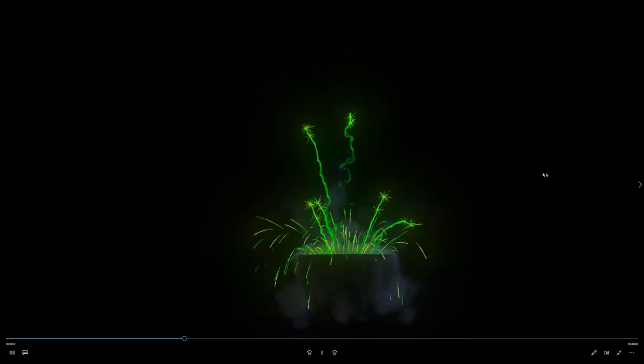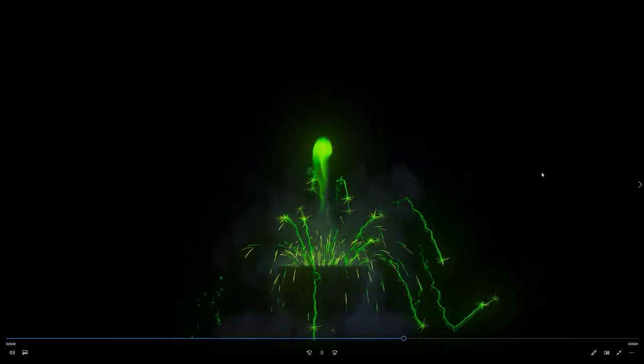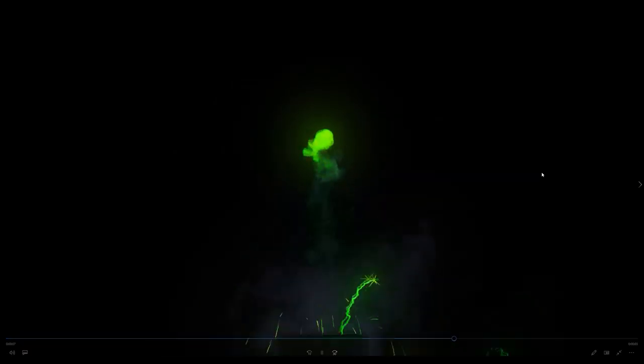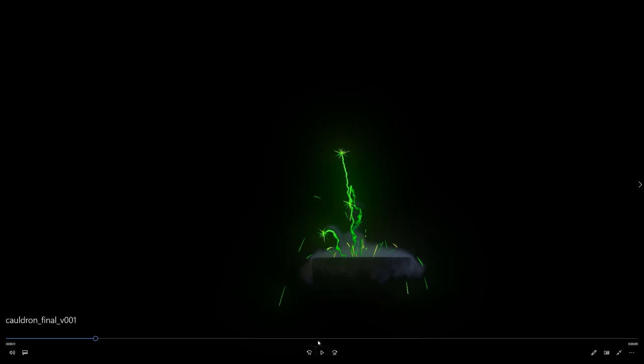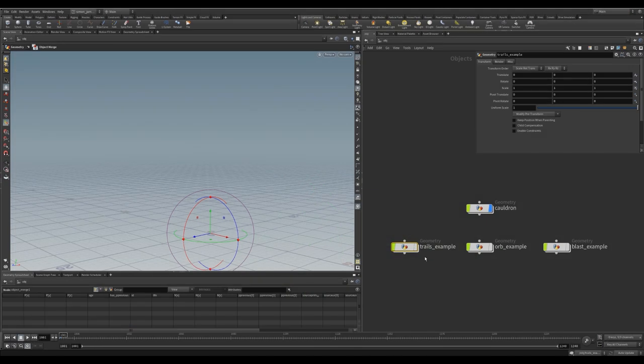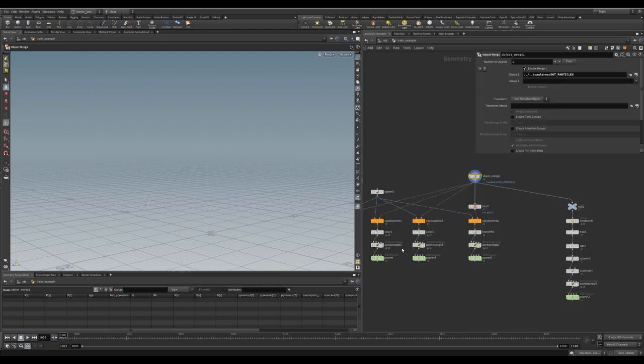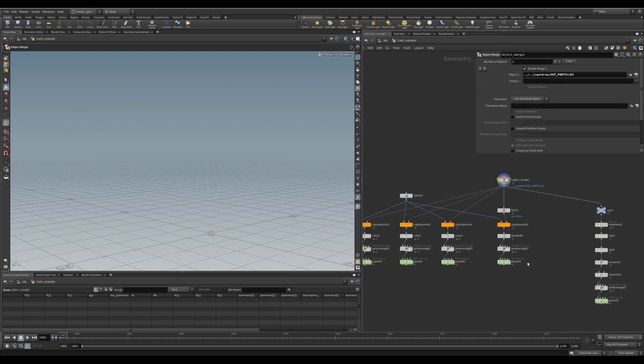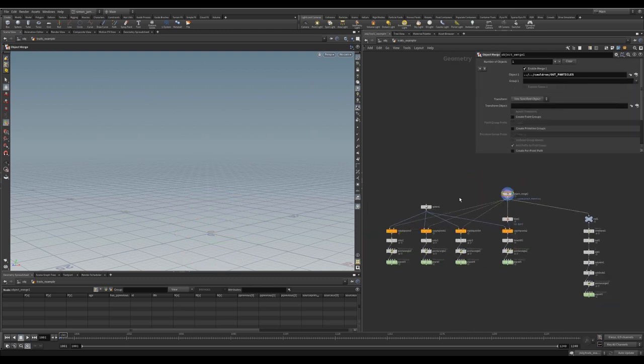I'm going to be going over three methods I used to create effects in interesting ways to vary up the shape of the effect or make it more efficient to simulate. So this first thing I'm going to show you is how I made these particle trails. At first glance, they seem relatively simple, but there's a bit more to it than you think. So I've created a hip file here that's just a breakdown of three different types of effects. The first one is the trail example, so I'm going to dive in here.